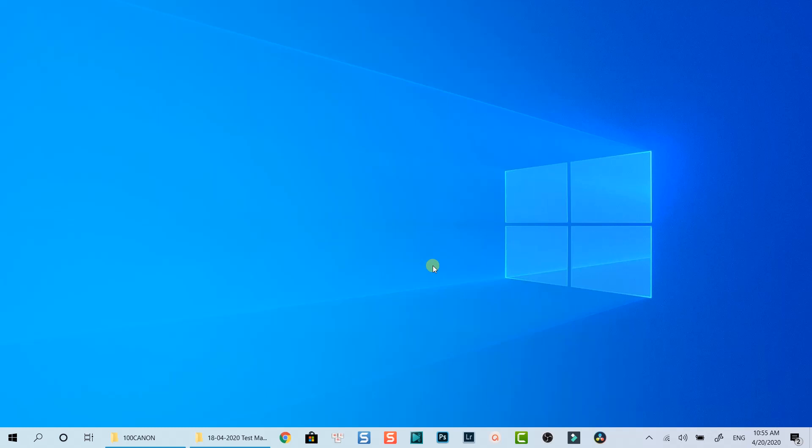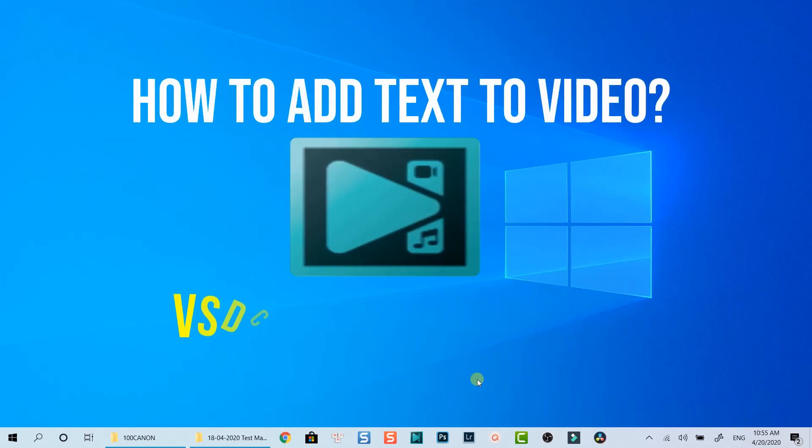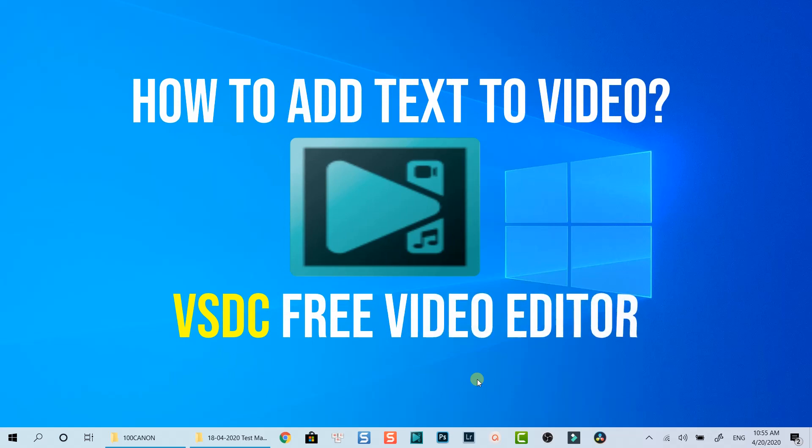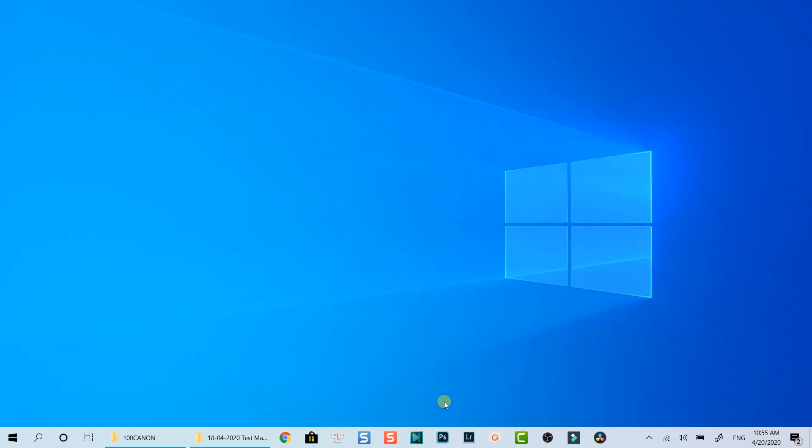Hello everyone. Welcome to my channel. In this tutorial, I will show you how to add text into your video using VSDC Free Video Editor.